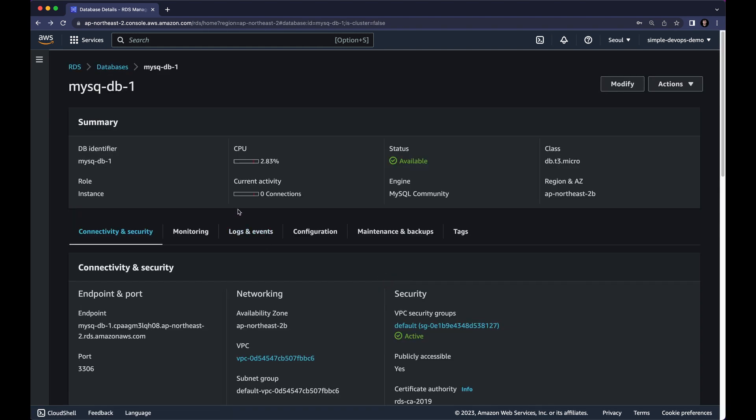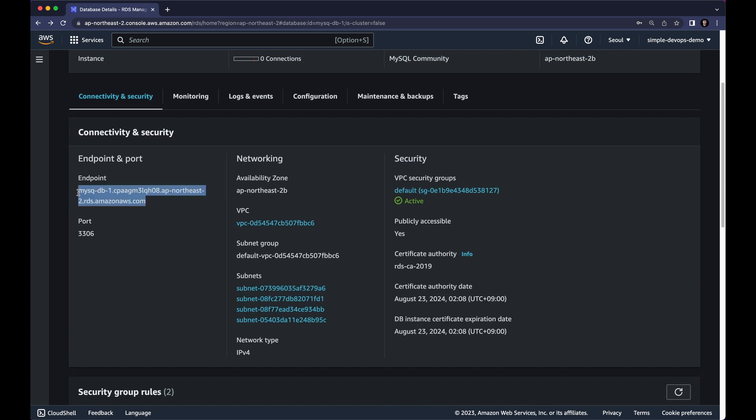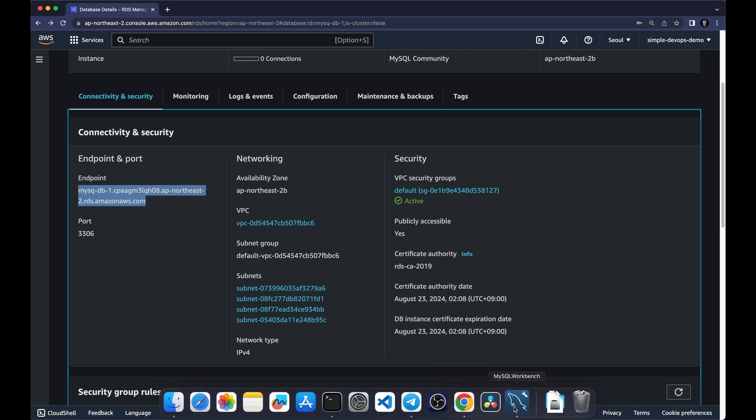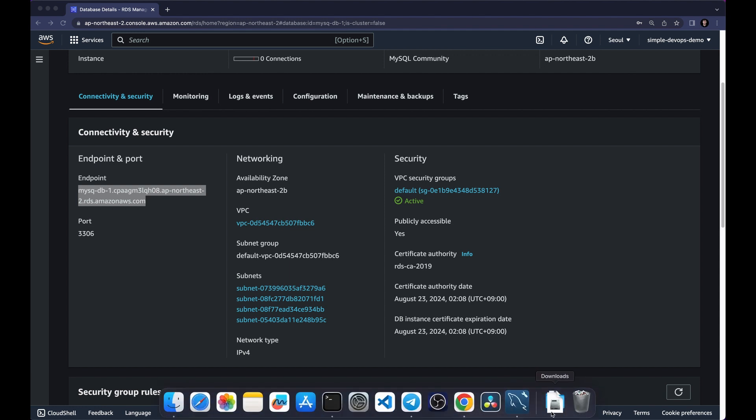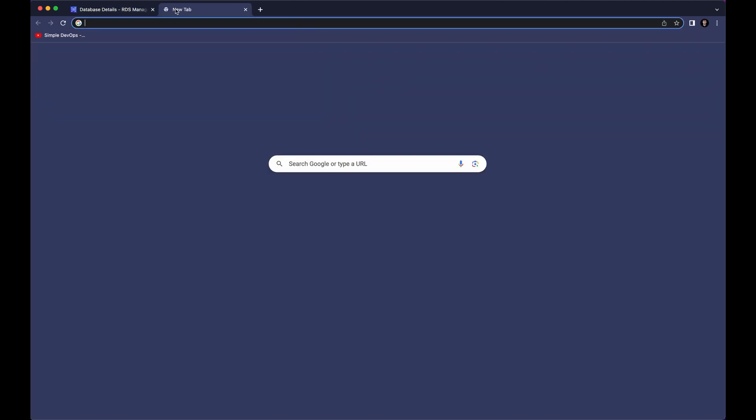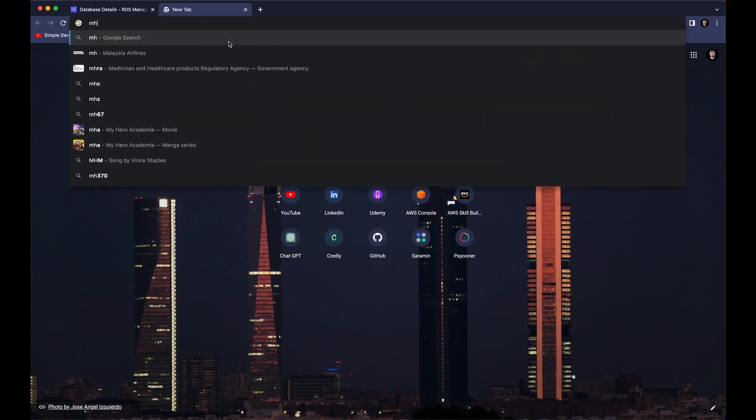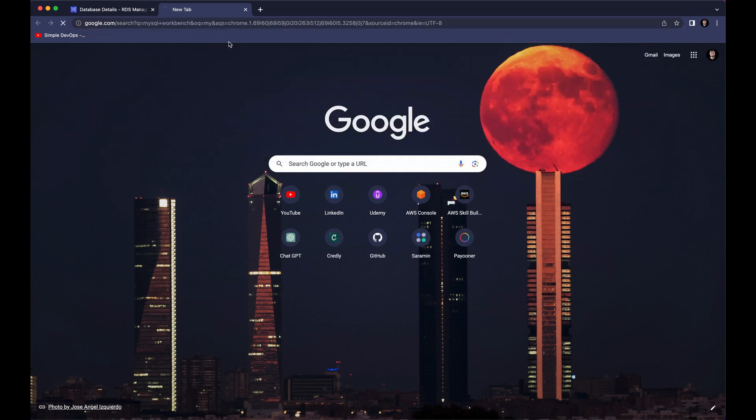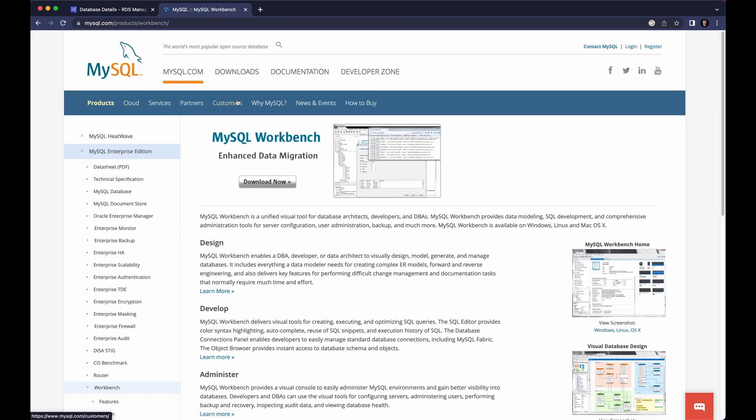So now I want to show you how to connect to it using MySQL Workbench and perform some basic SQL queries. So for that make sure you copy endpoint and make sure you install MySQL Workbench. As you can see I have already installed it. Let me show you. I have to open that first. So in order to install MySQL Workbench, you can go in a new tab and type MySQL Workbench. And here you can click MySQL Workbench and you can click on download.